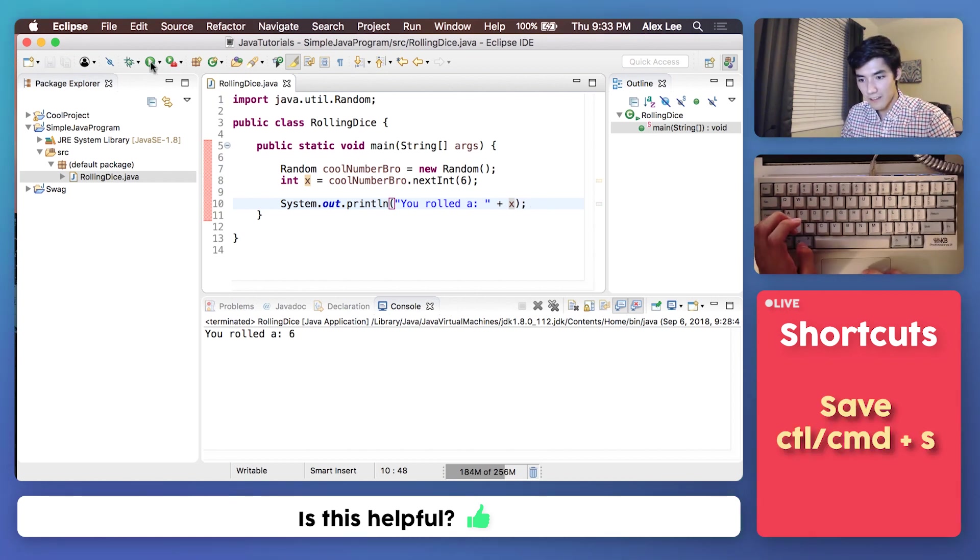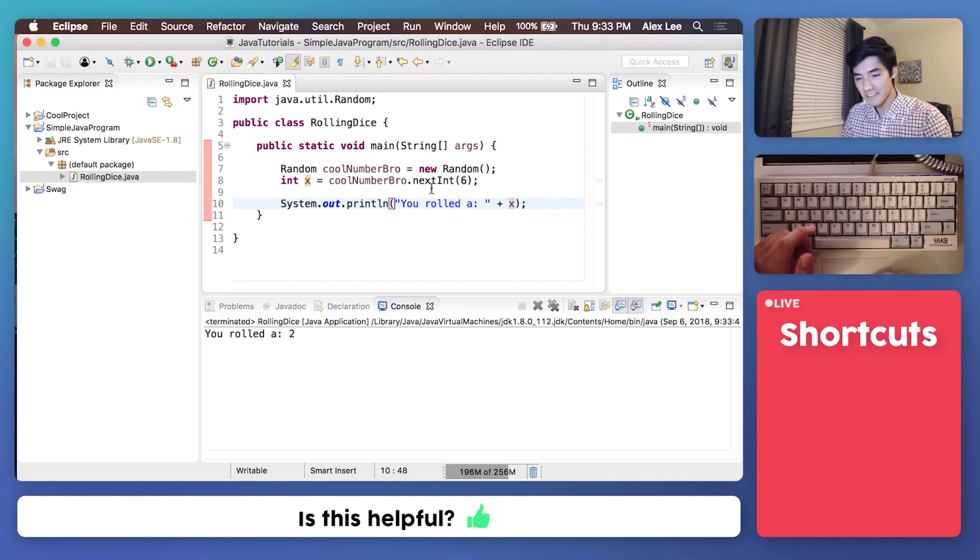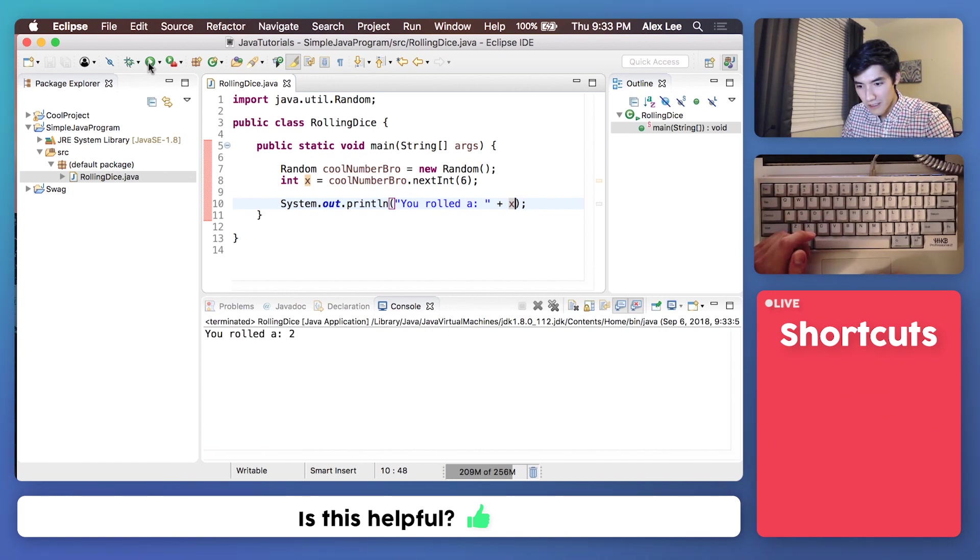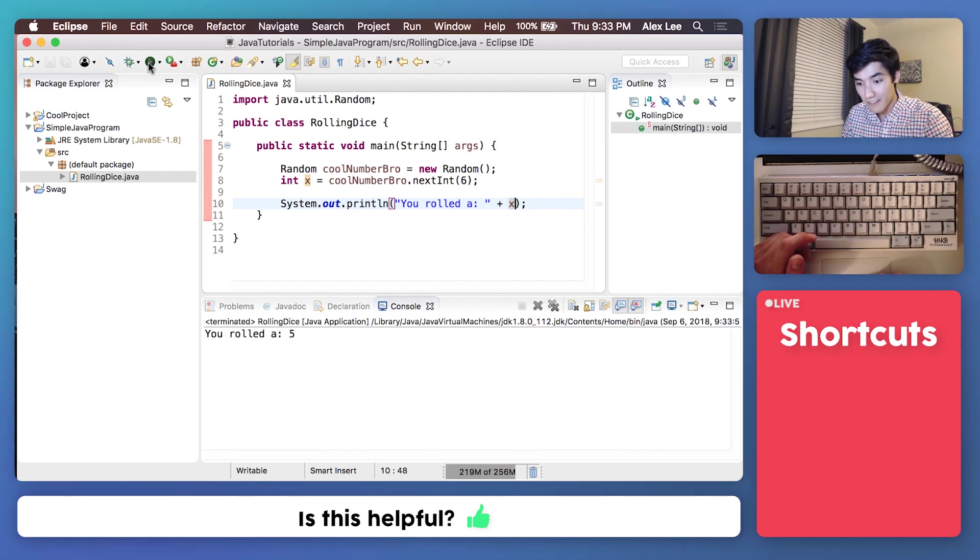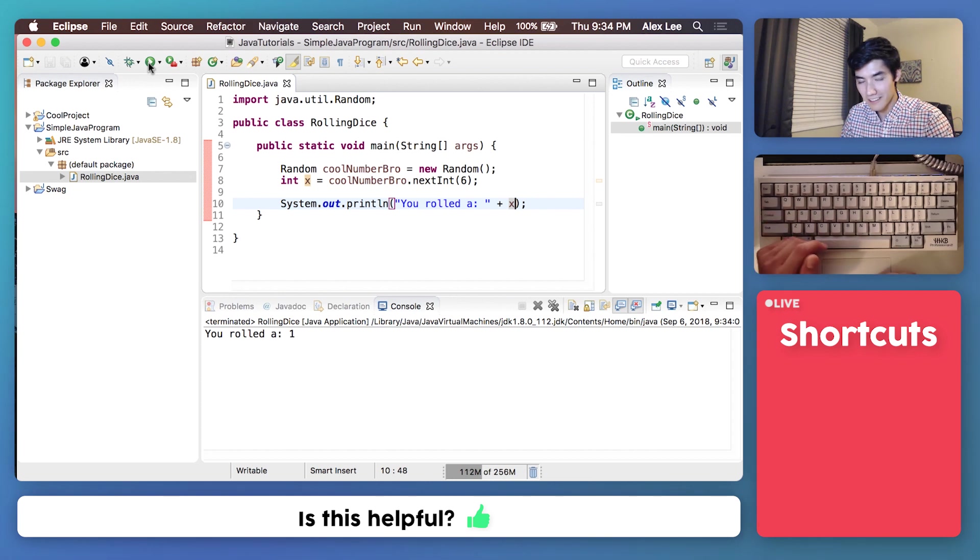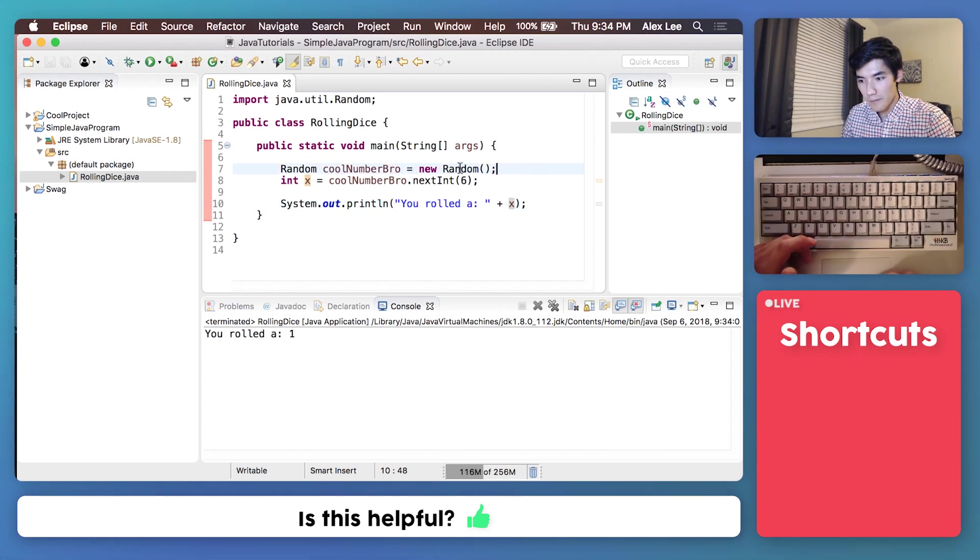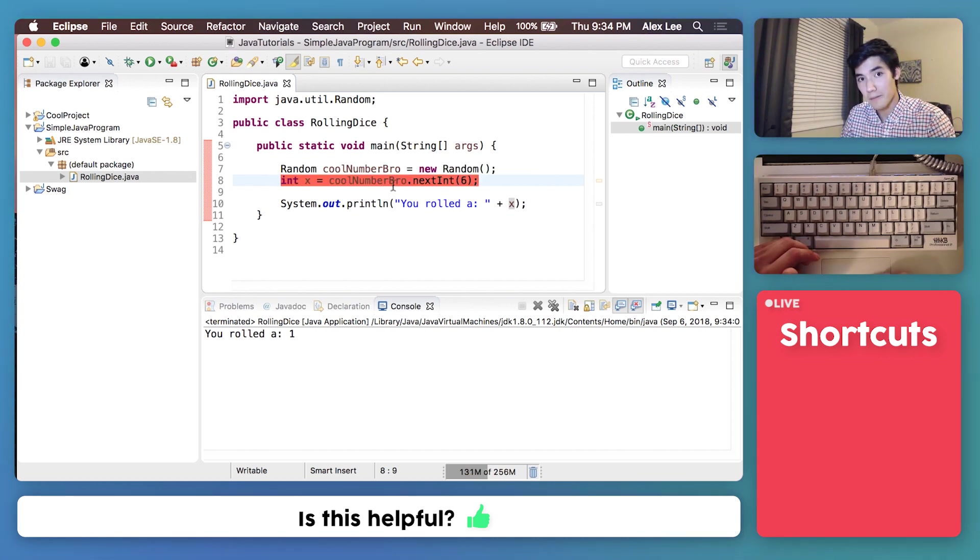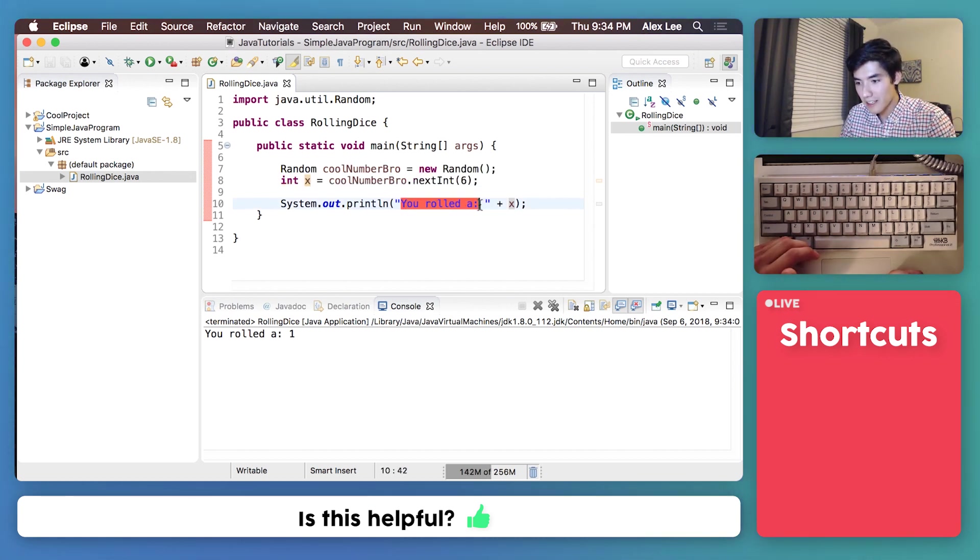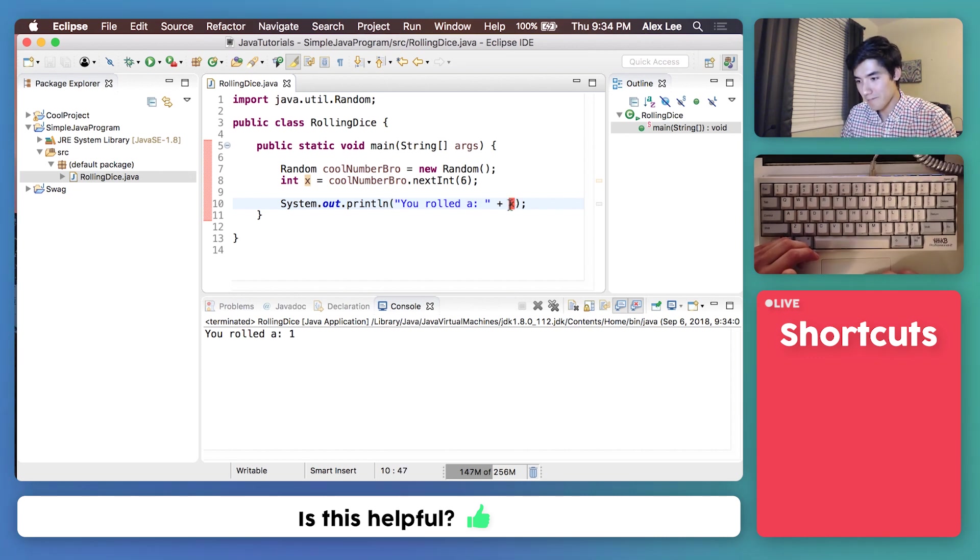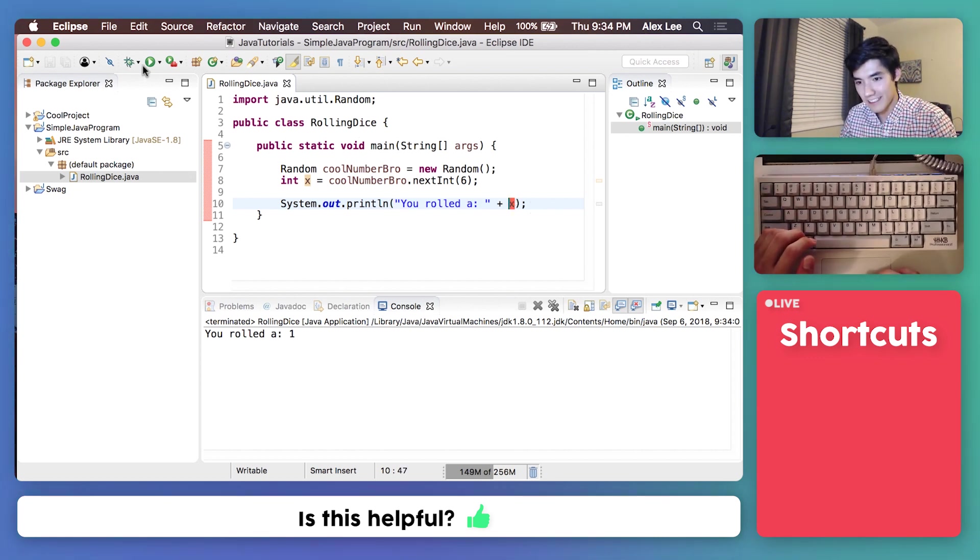Save it, run it, and look, we rolled a two. And we'll do it a few more times. Rolled another two. We got a five this time. We got a one, another five, a one. Pretty cool, right? We're making a random number generator. We're storing the result of that random number generator. And we're outputting you rolled a, and then tacking on that random number. So, it's like we're simulating that six-sided die.